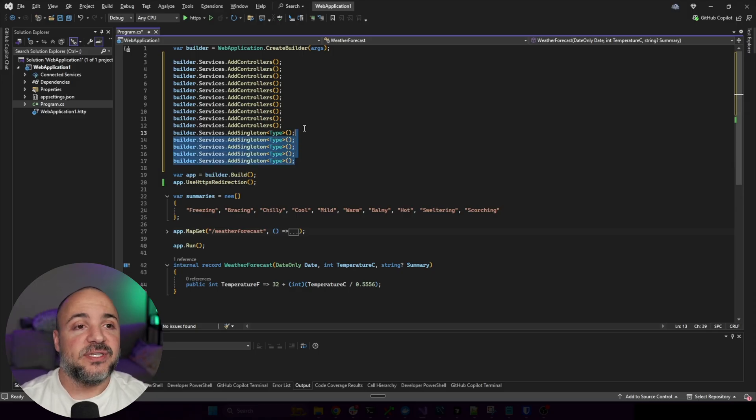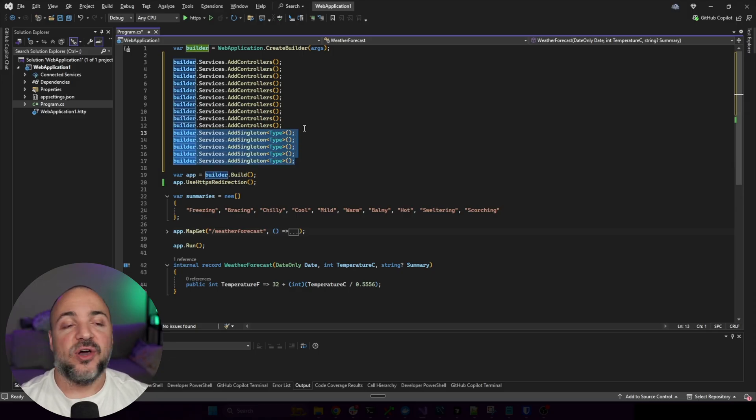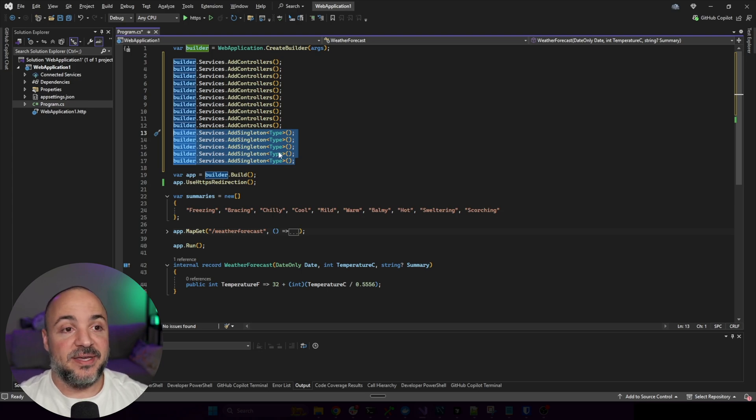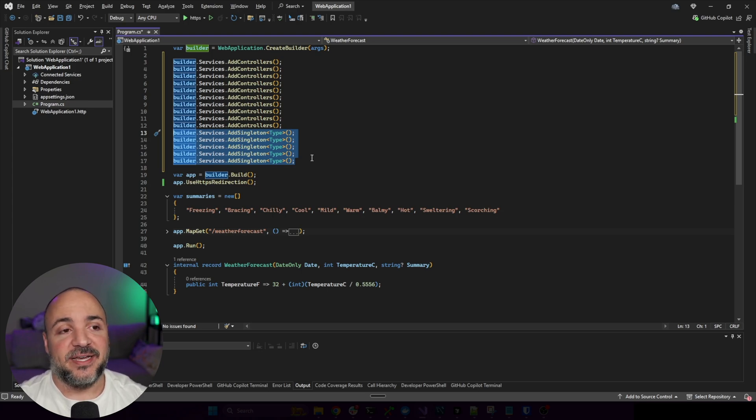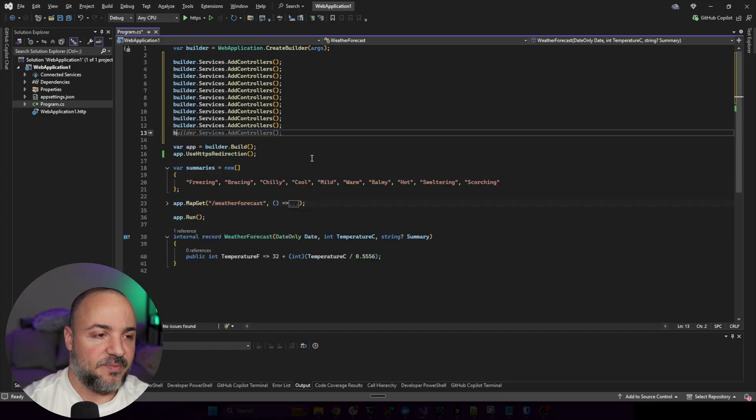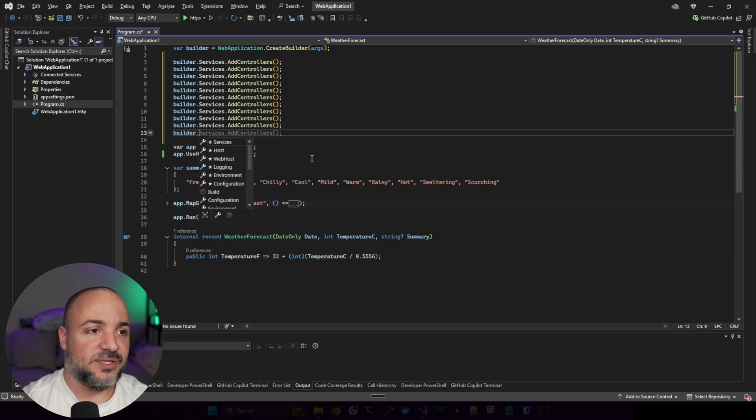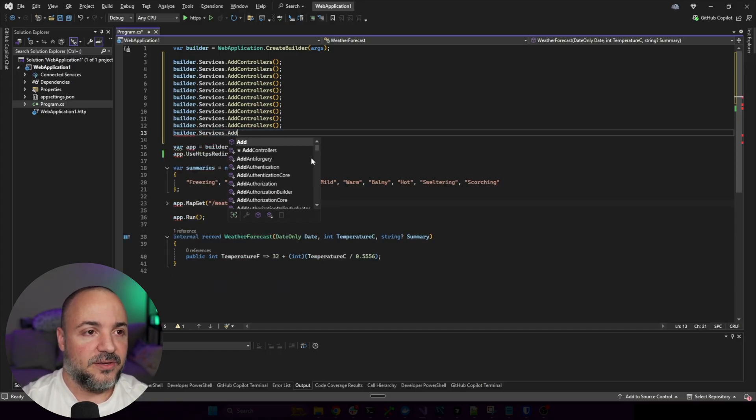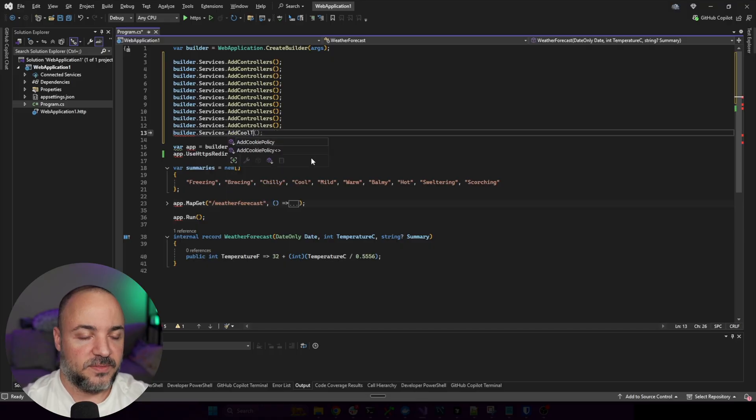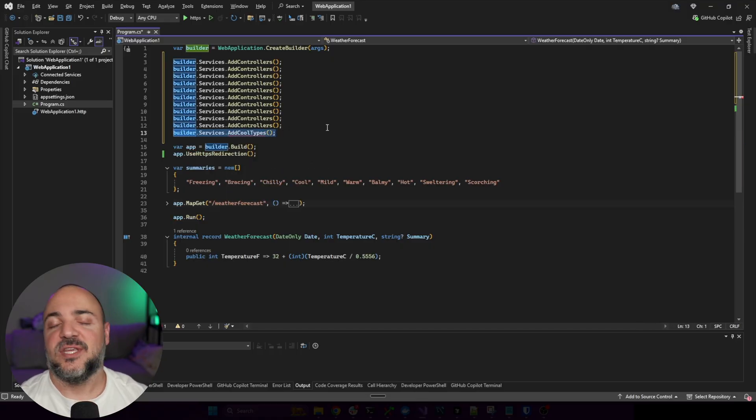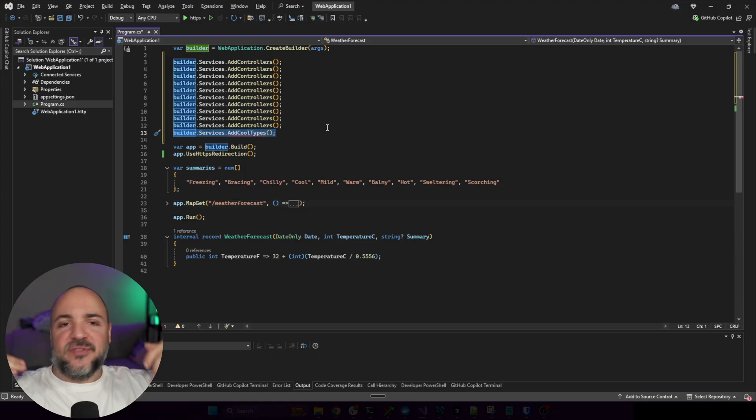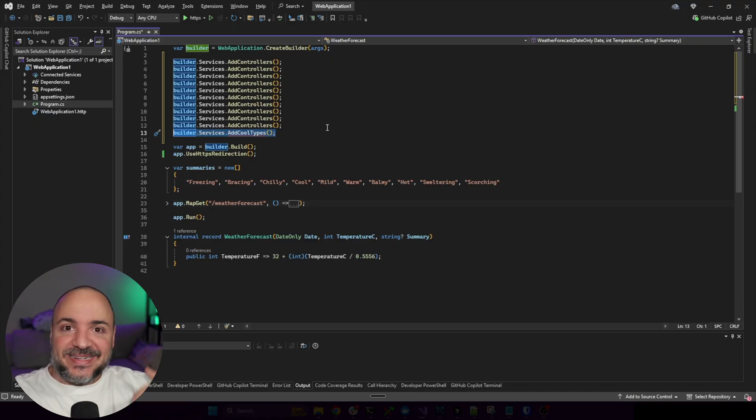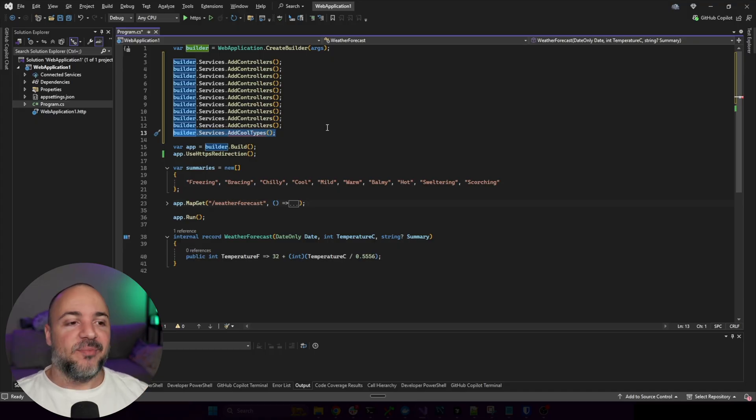What people do is they take this code and then they pull it into an extension method so that instead of having these five lines that I have highlighted, it just looks like instead of that, you'd have builder.services.addcooltypes. And you'd have this kind of extension method that you'd go create. It collapses down the amount of code. But again, it doesn't solve the problem. It just keeps shrinking it. And then you keep having that problem come up again.